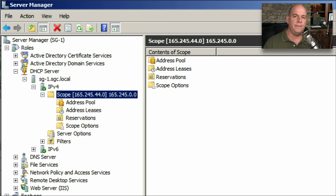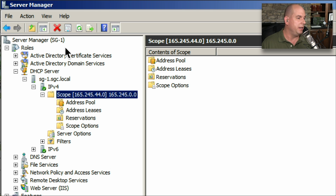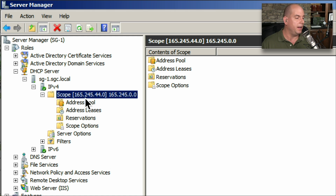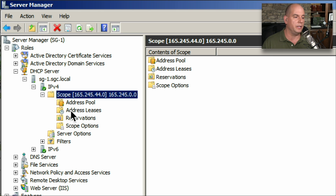This is the DHCP configuration inside of my Windows server. You can see I'm in Windows Server Manager on network SG1. Under the DHCP server, under IPv4, I have a single scope configured for 165.245.44.0. From here I can configure the address pool, the address leases, the reservations, and the scope options.